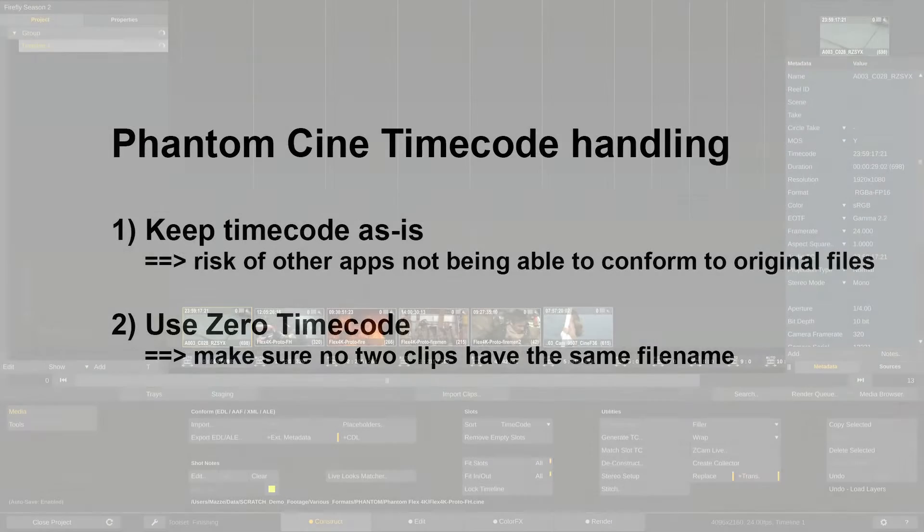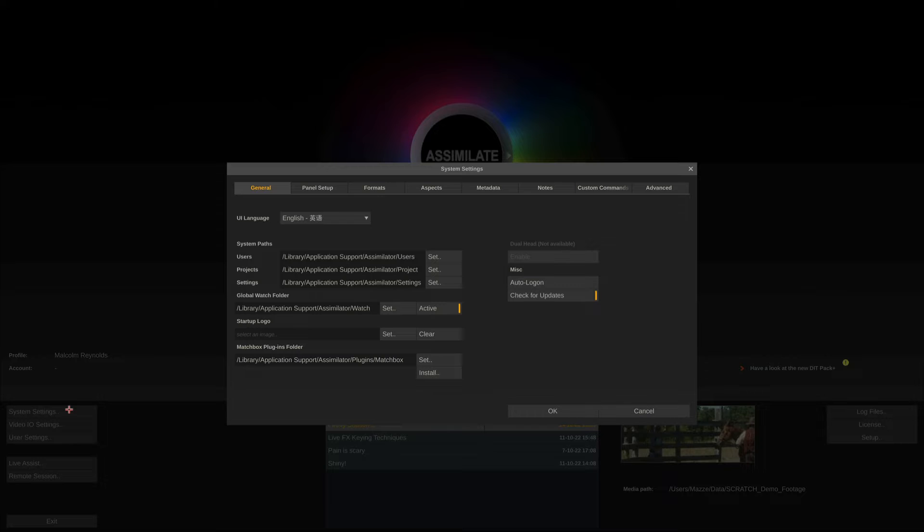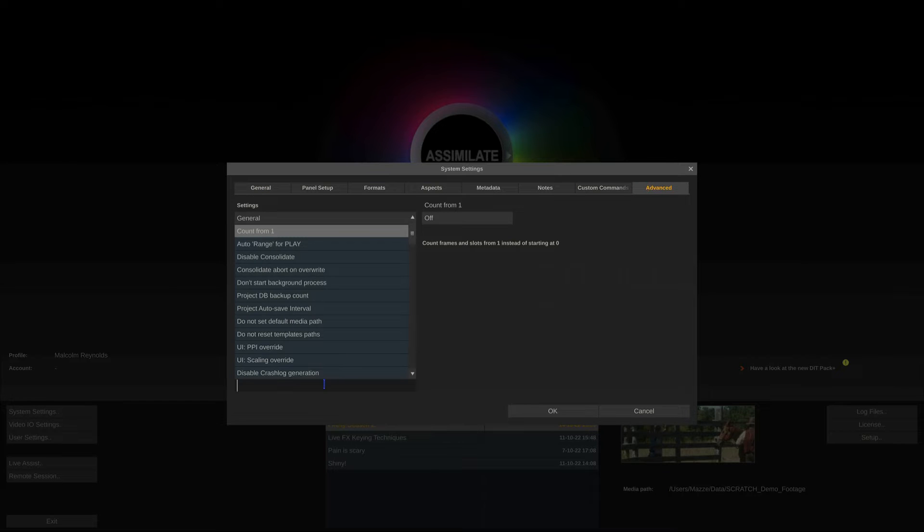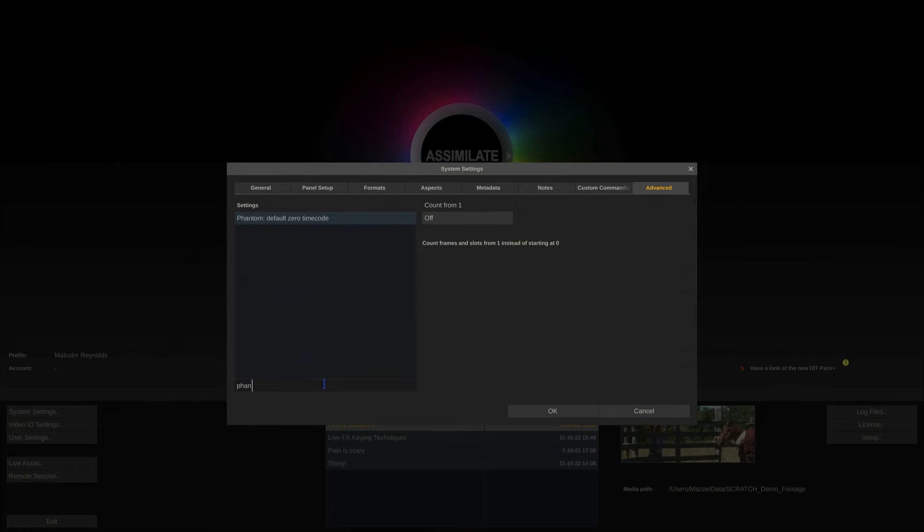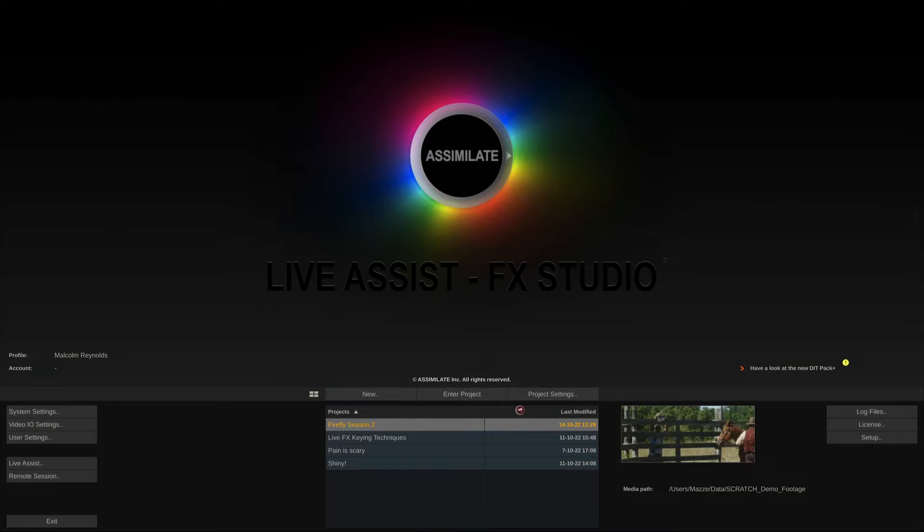Option number two, you exit the project and enter the system settings advanced tab. In here, look for the Phantom timecode setting. Enable it and restart Scratch.